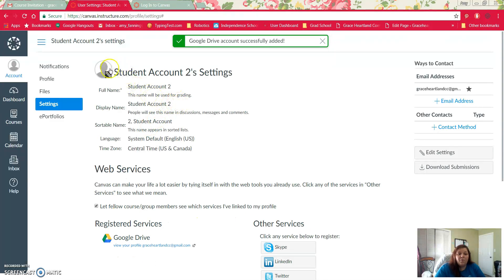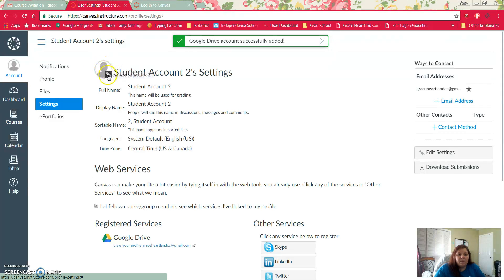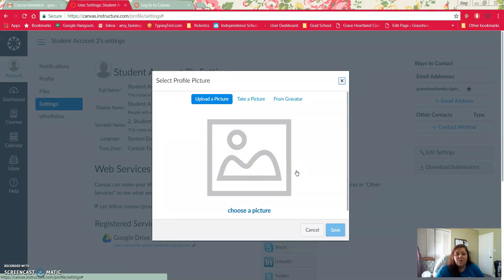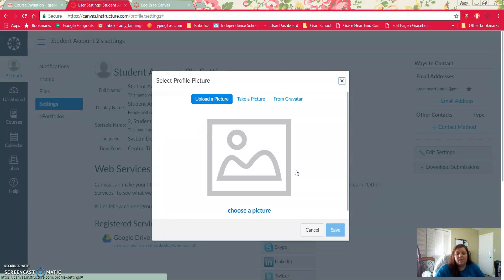You can also from this page come up here to this image, it's like a little profile picture, and you can add a profile picture of yourself. If you do that, I just ask that you make sure that it's appropriate. It can be an image of you or an image of your favorite basketball team or something that is personal to you. Just make sure that it is school appropriate.